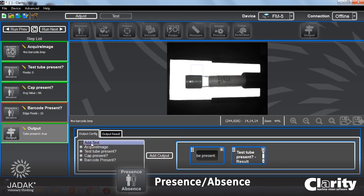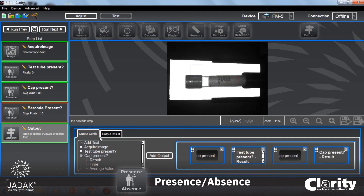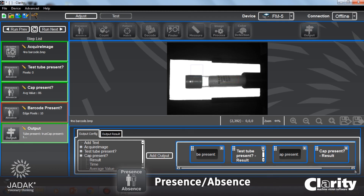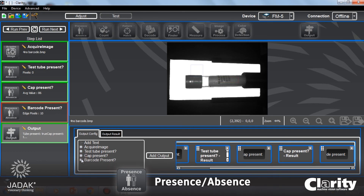I'm going to add another text string and say 'cap present,' then add our cap present result. Then I'll add one more text string, say 'barcode present,' and add our barcode present result.